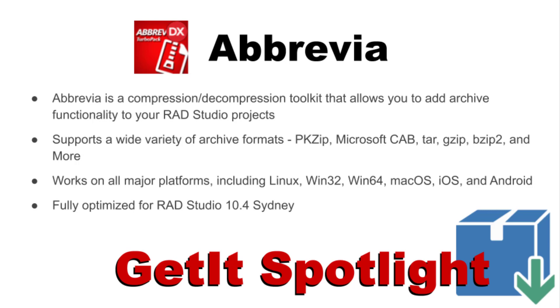Abbrevia is a compression toolkit for Delphi and C++ Builder. It supports compressing and decompressing files into a wide variety of archive formats, including PK-Zip, Microsoft Cab, TAR, G-Zip, and B-Zip2 archives.